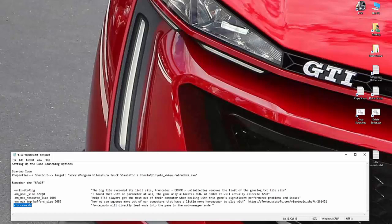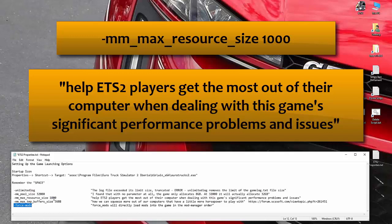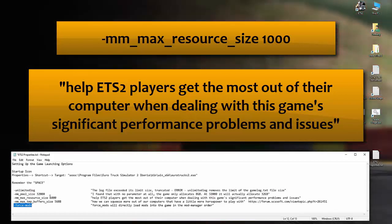The next one we're looking at is mm max resource size. This value, if you search the internet, many people have got different interpretations of what the value should be. Some people say the maximal value on this should be 100. I've had it at 100, and I've had it at 200, I've had it at 50. You know what, to me, the game has worked best at 1000.